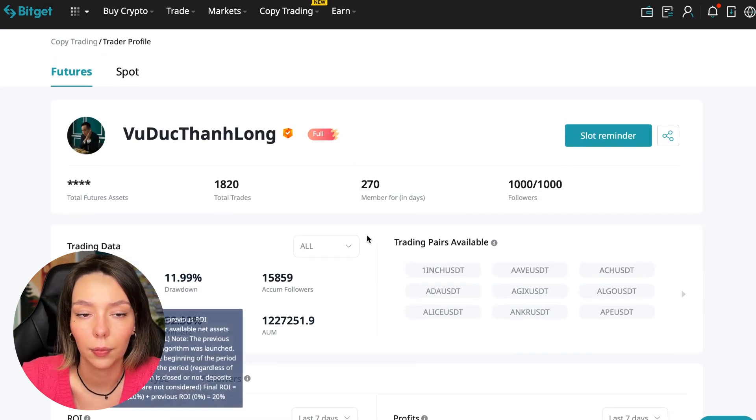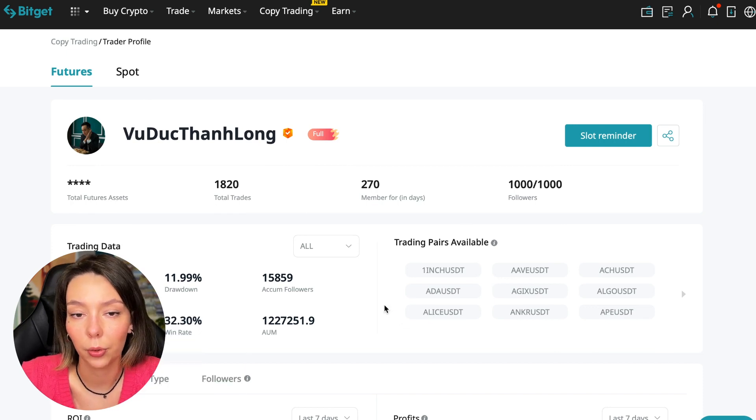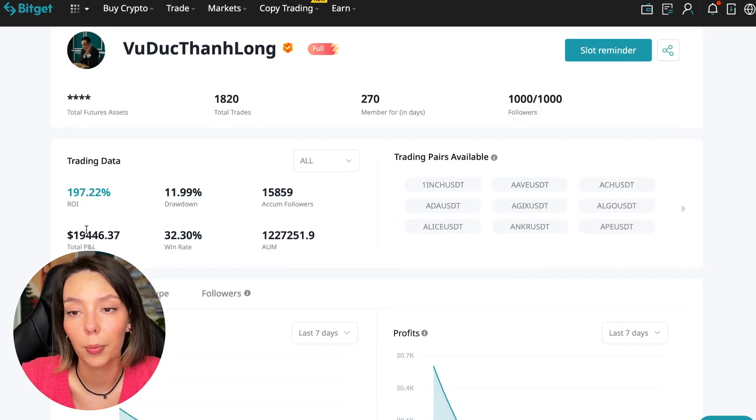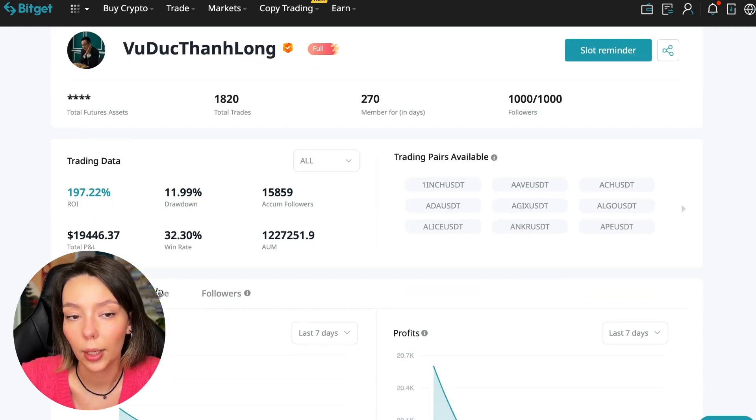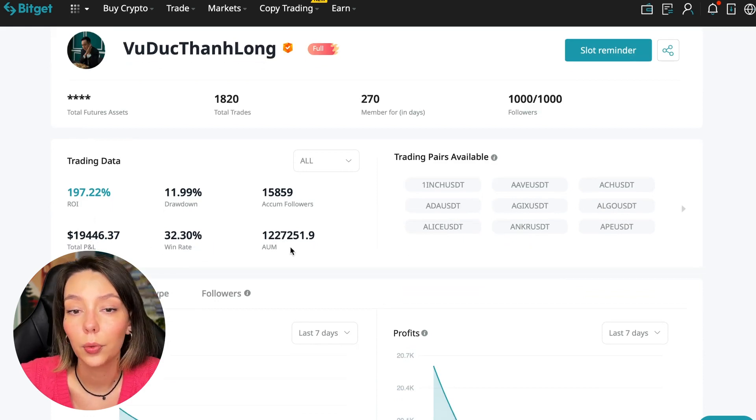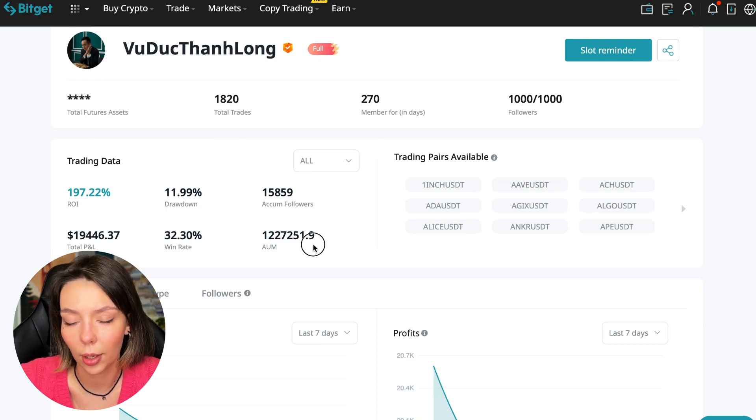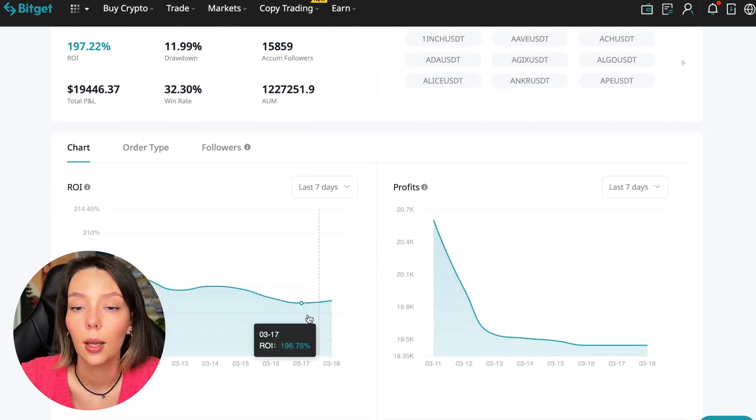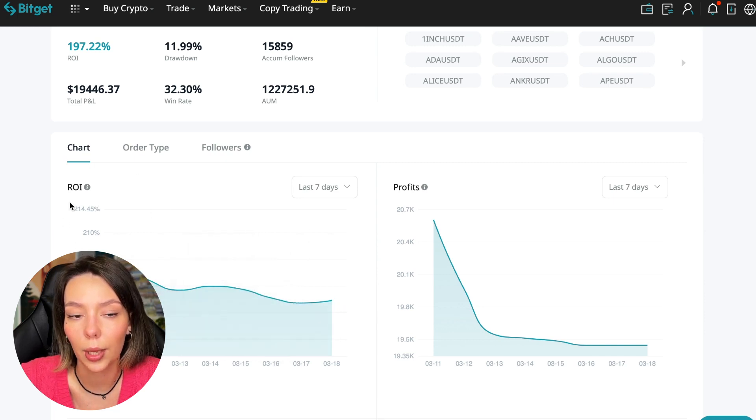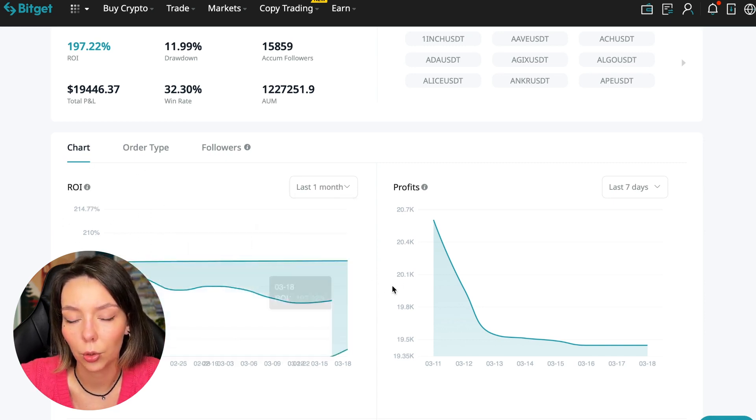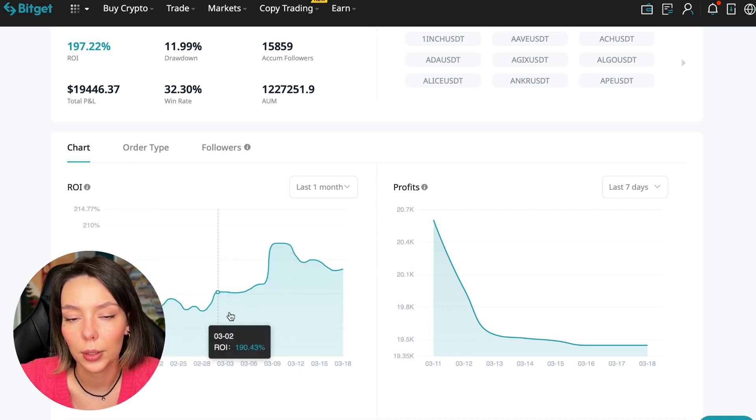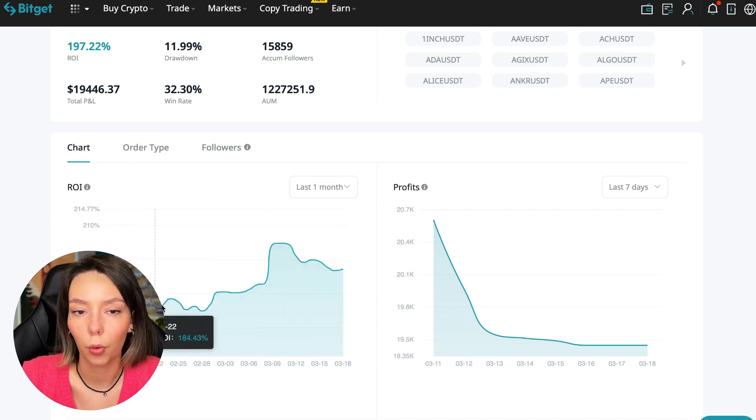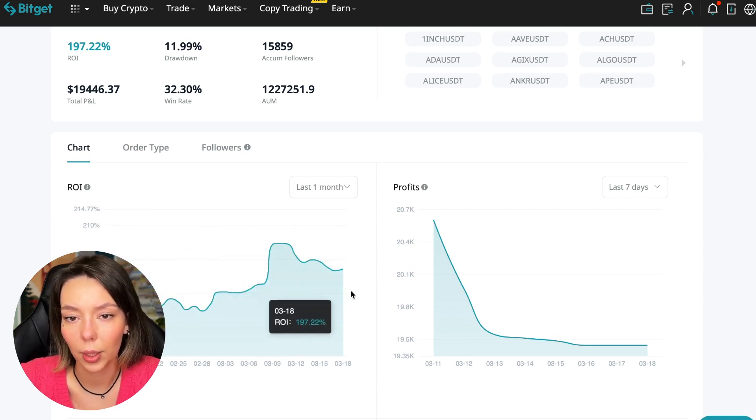This person has had 15,859 subscribers all time and right now has 1,000 subscribers who entrusted him with their funds - this is a good indicator. Total PNL is $19,446, win rate is 32%, and total capitalization is $1,227,000.